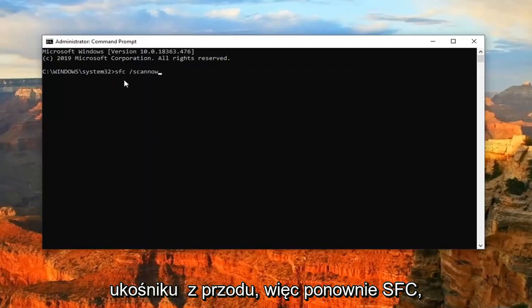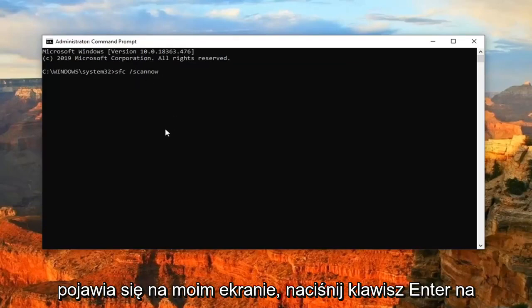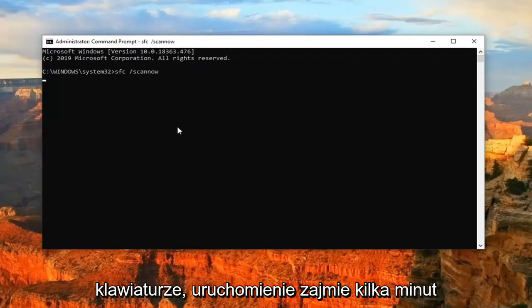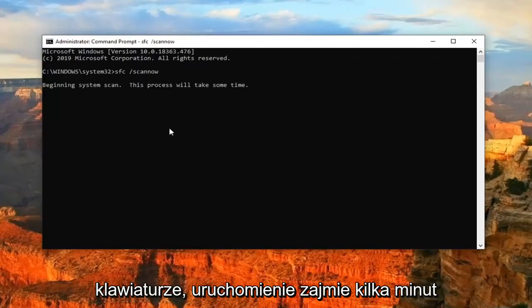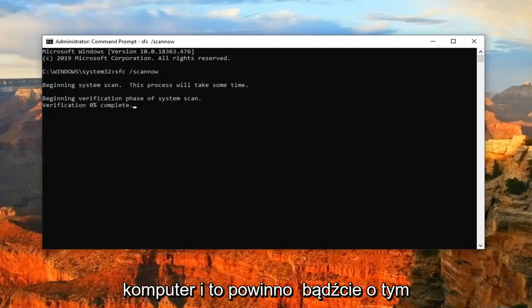So again, SFC and then a space and then forward slash scannow, as it appears on my screen. Hit Enter on your keyboard. This will take a few minutes to run, and then once it's done, you should go ahead and restart your computer. And that should be about it.